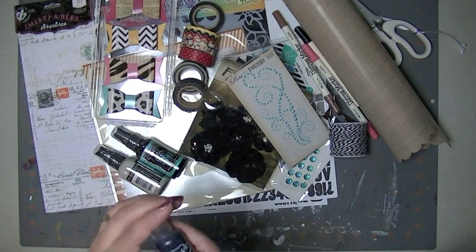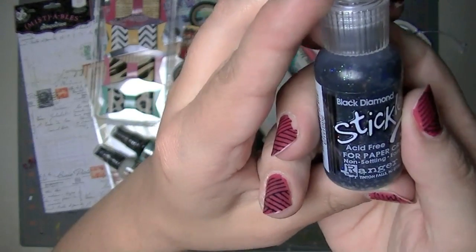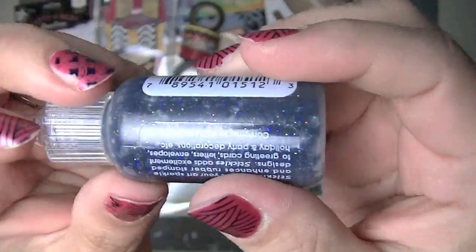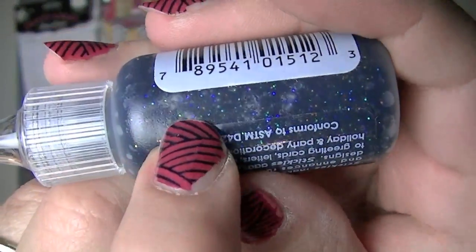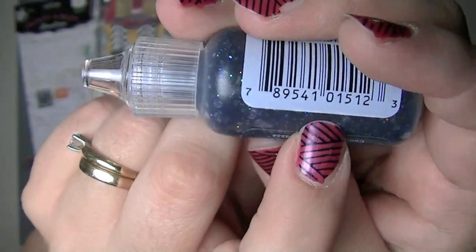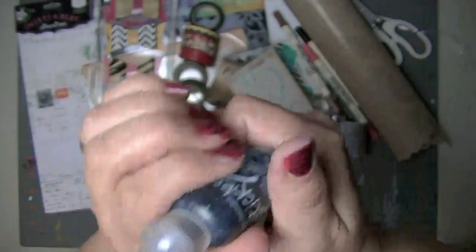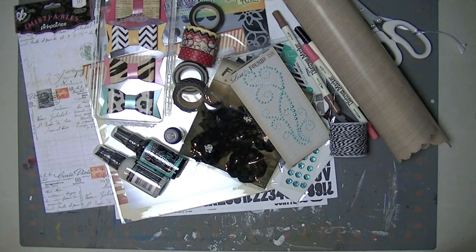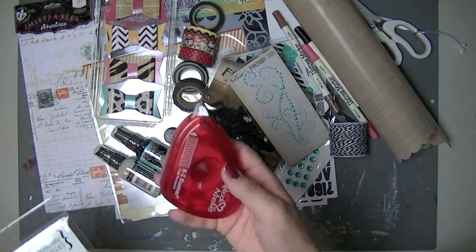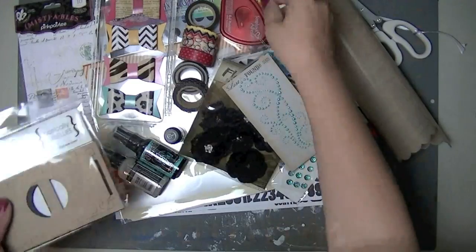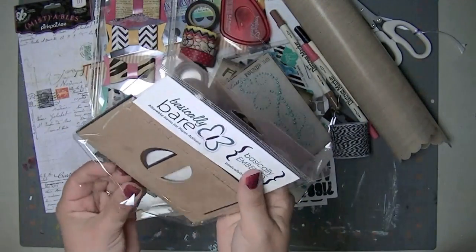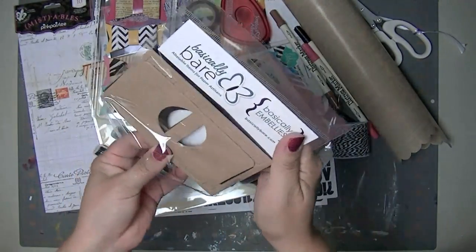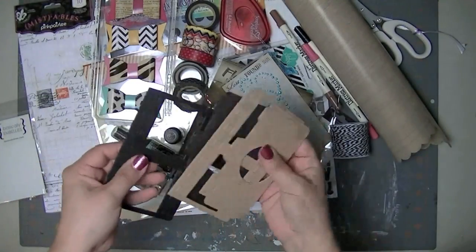And then a pack, a little tube of stickles. It's the black diamond. And black diamond is the black stickles that have like little random colored glitter in it. So that's, I don't think I have black diamond stickles. I might. And then it came with these scrapbook adhesives, which is always good to have adhesive. And then these basically bare chipboard pieces, which are great. I'm going to make a mini album for my husband.